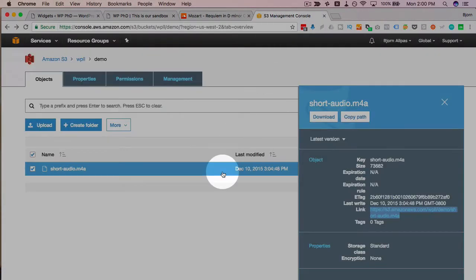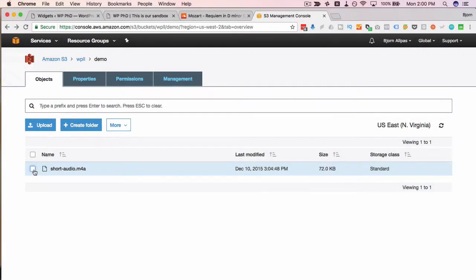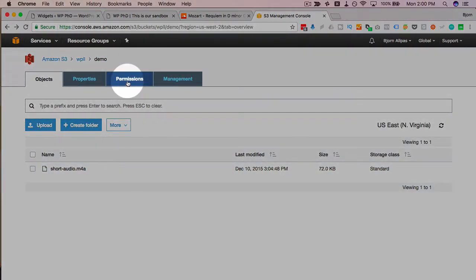If you're having trouble with that audio player it's probably a setting in Amazon S3 so you want to make sure that your permissions